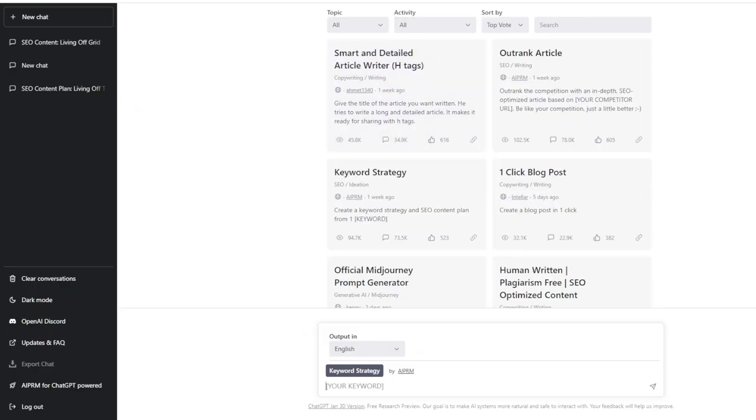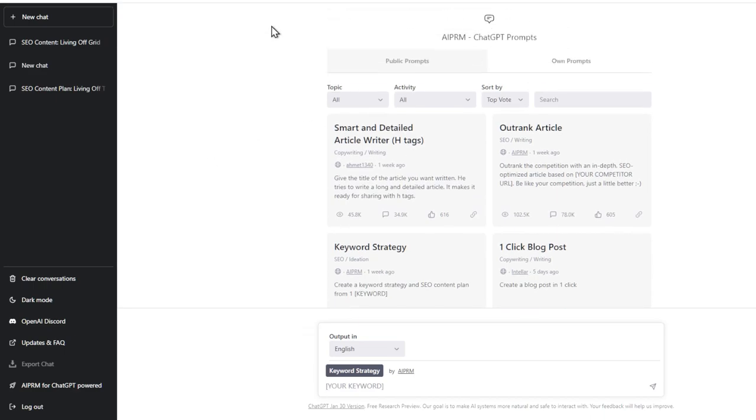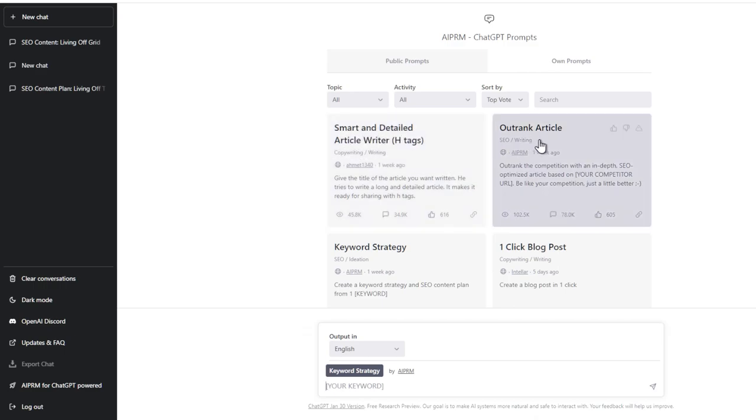If you look and you sign up for ChatGPT, you can sign up at chat.openai.com. It will change the prompts and you can do all sorts of things, smart and detailed article writer.